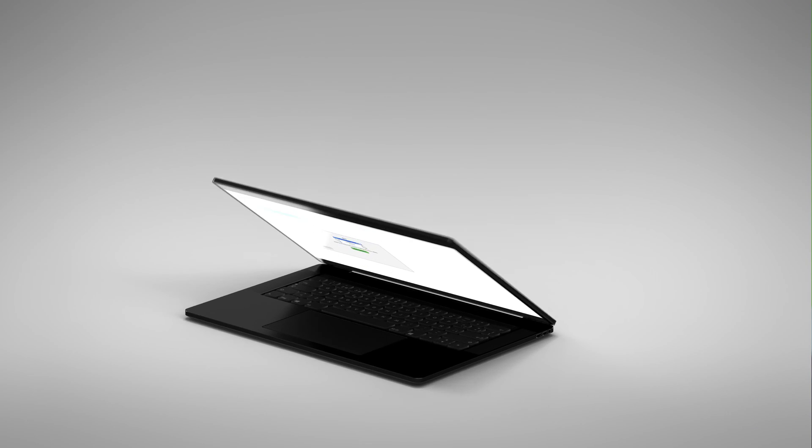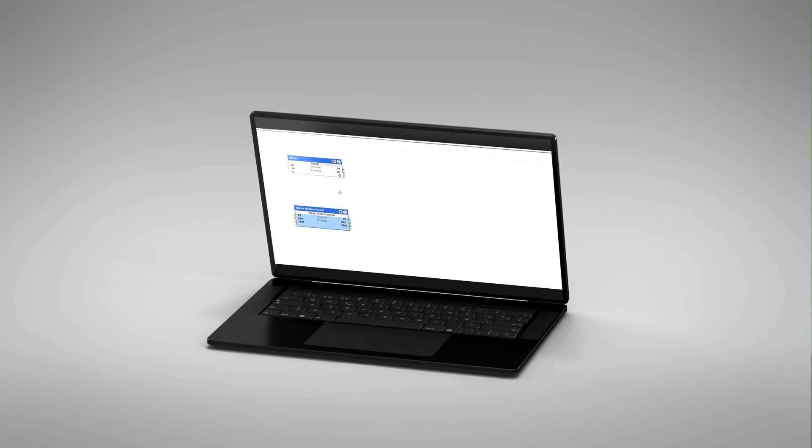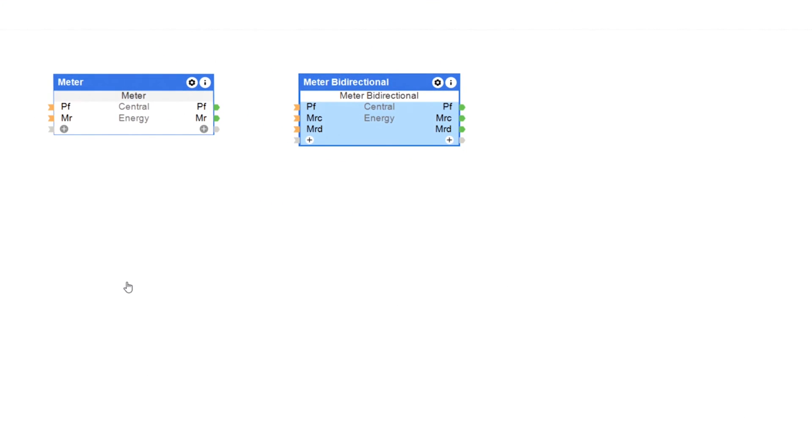In order to manage energy flows in a building as efficiently as possible, they must be recorded first. Meter values form the essential basis of any energy management system. This is why we have given the new Config 13.1 seven new meter function blocks, with which all energy flows can be recorded seamlessly.